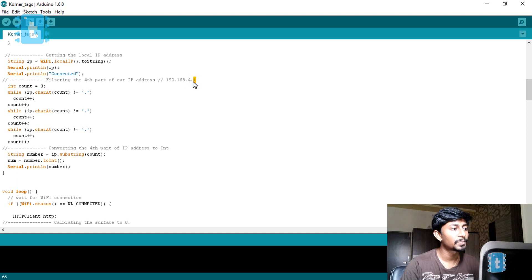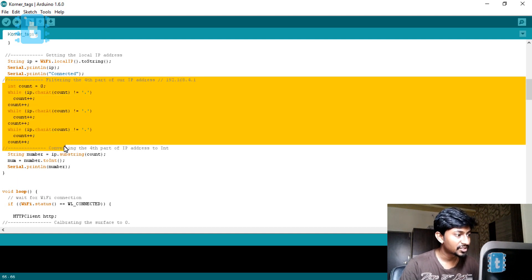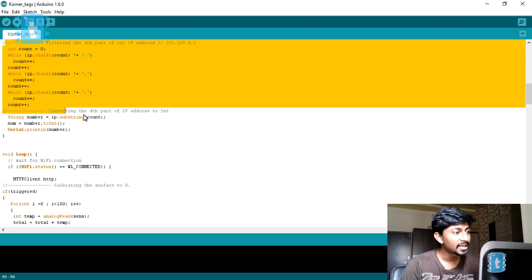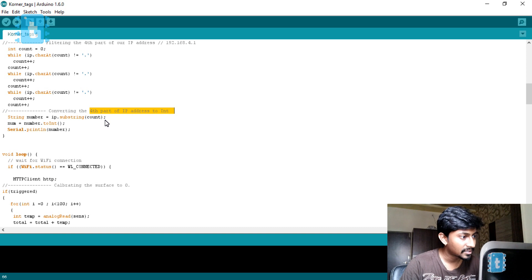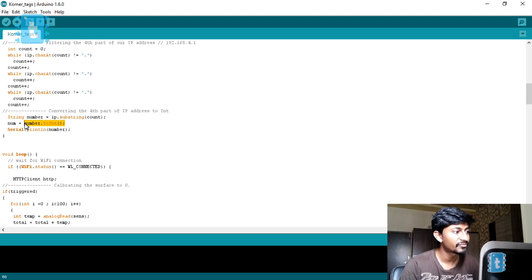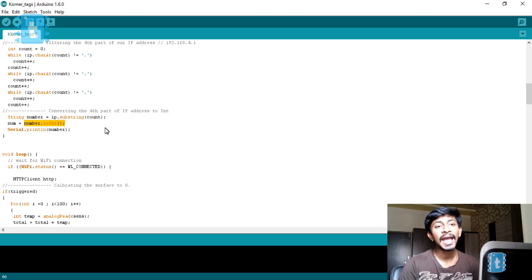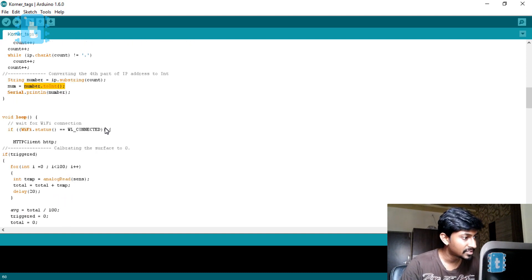I am filtering out this fourth part using string functions and then converting that fourth part of the IP address into an integer. I need to compare integer values, so that is why I converted the string to integer form — so I can compare values. I will explain why this comparison is needed in a moment.